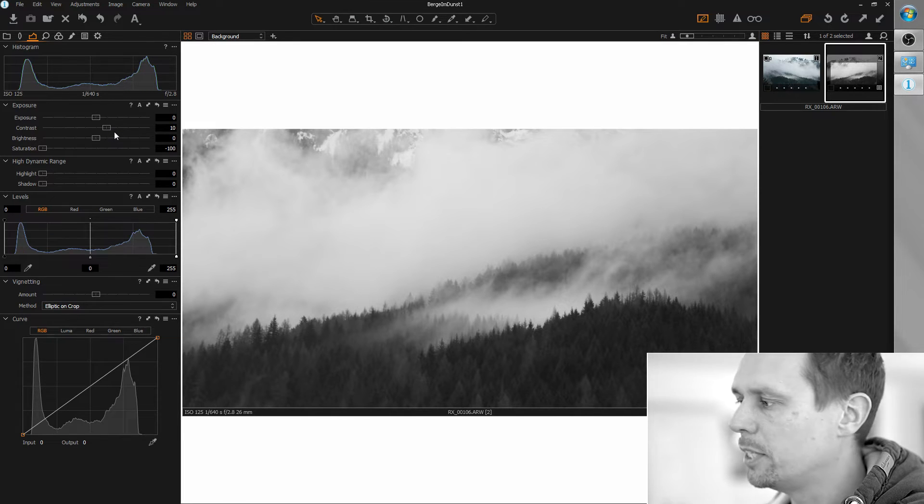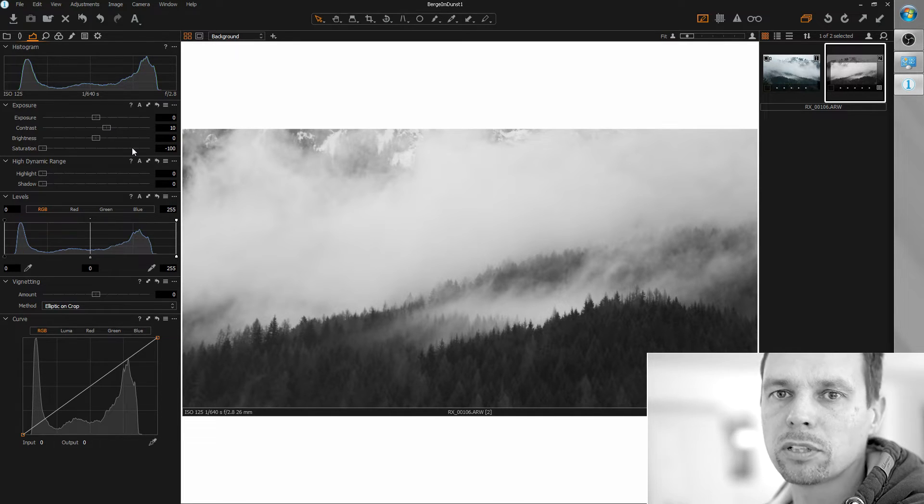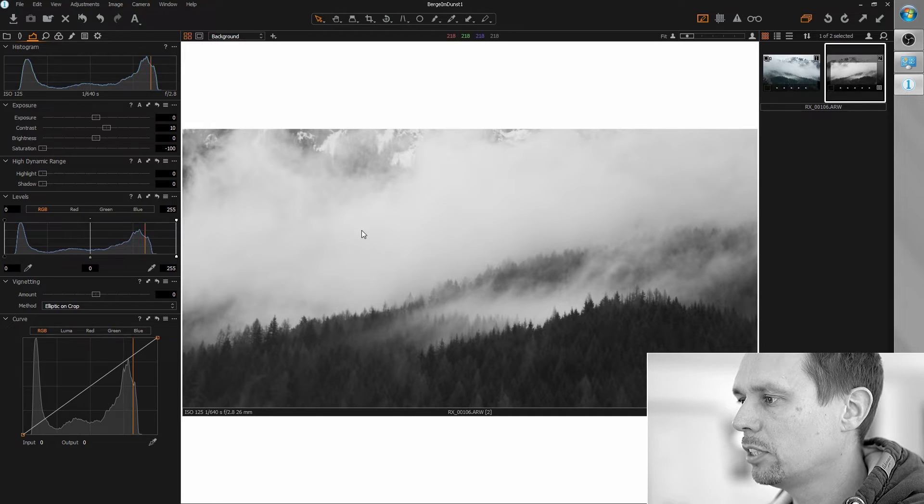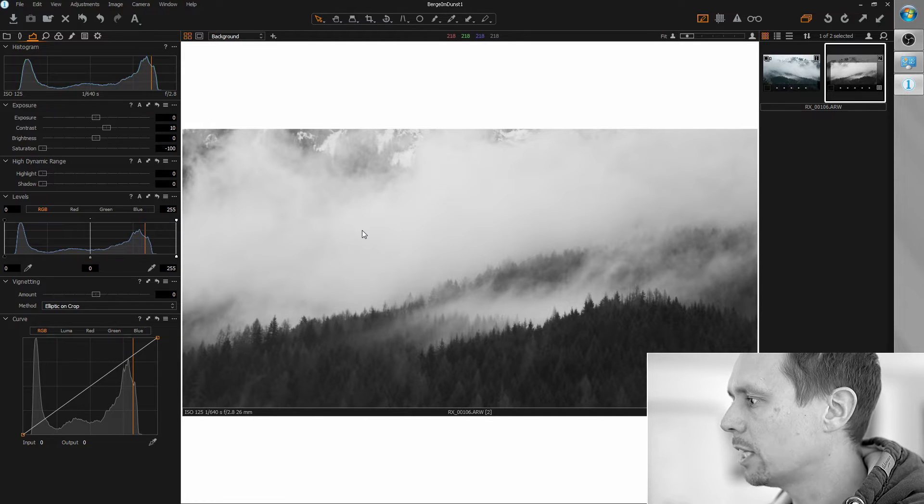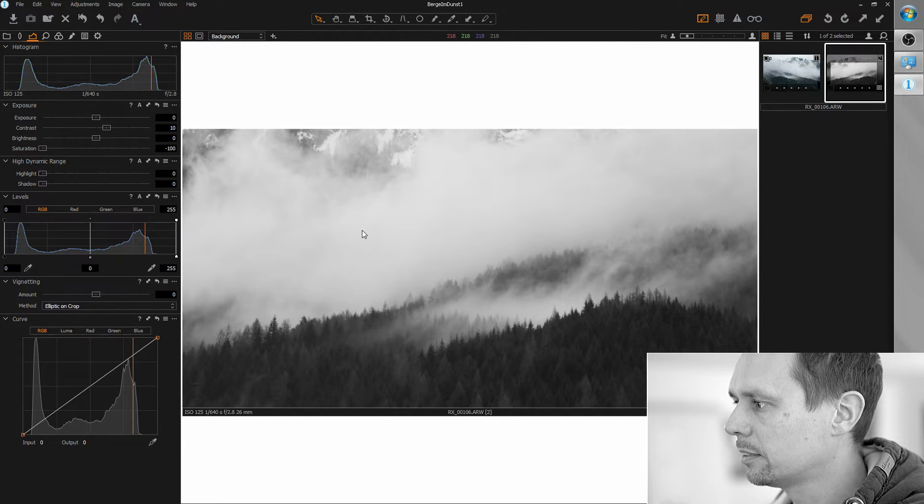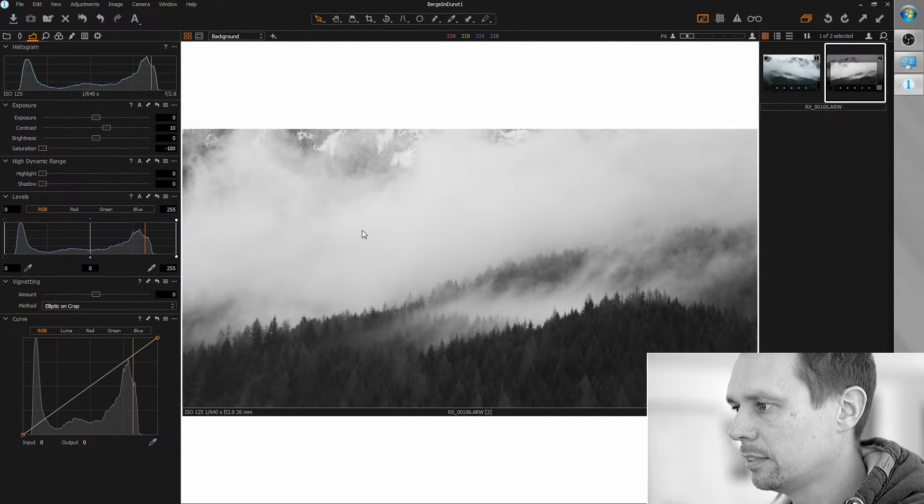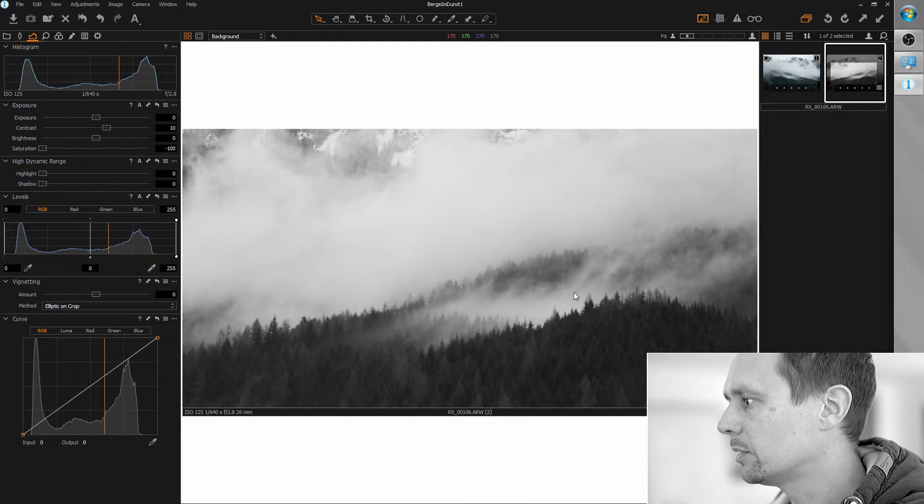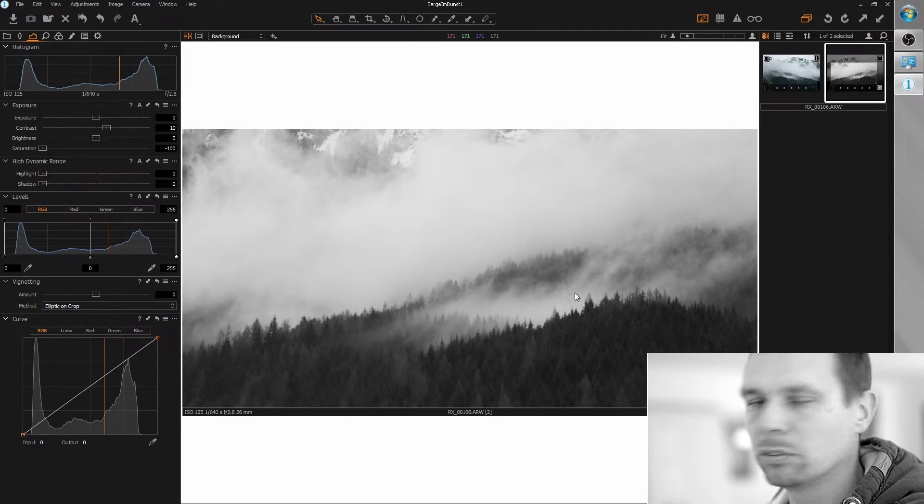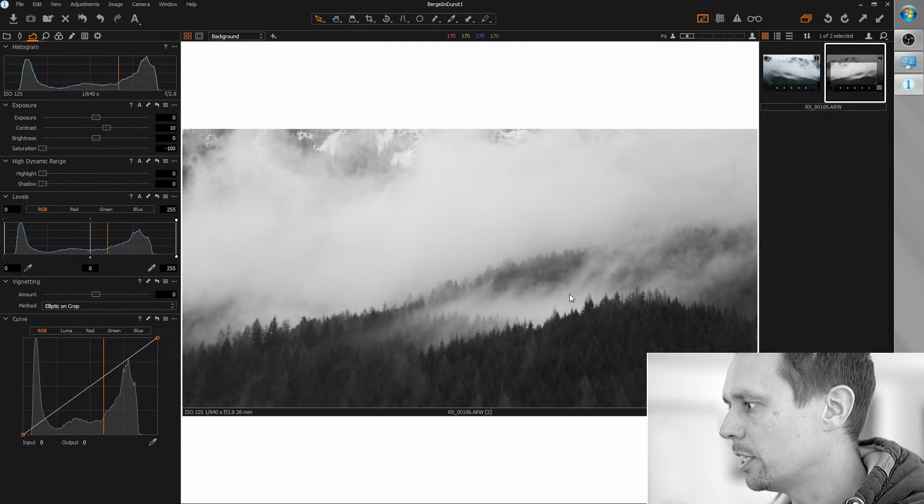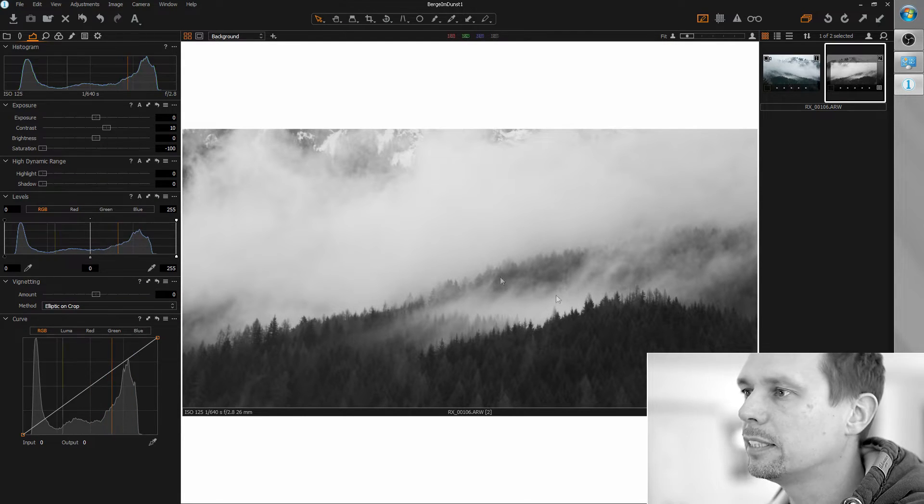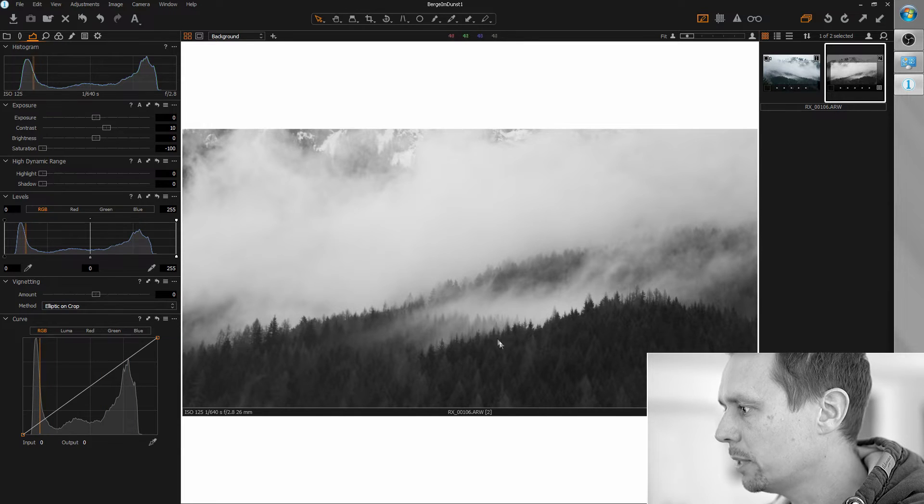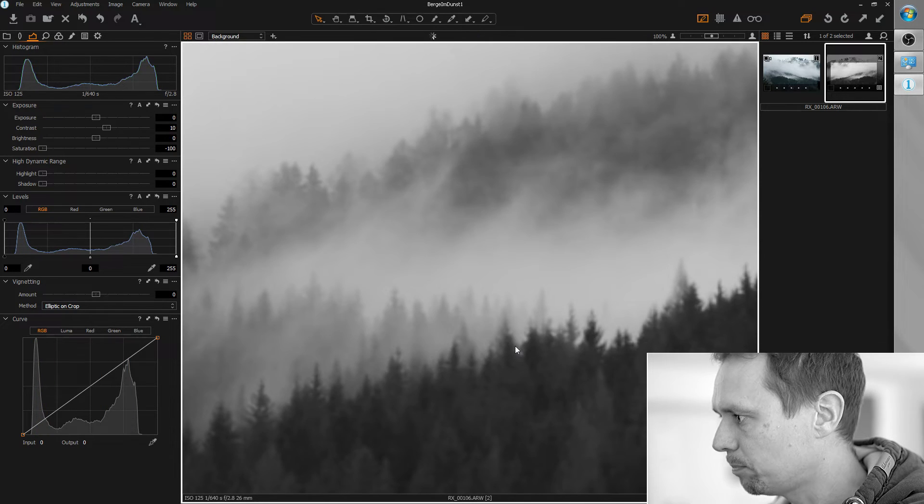I mean you could do more but actually for this image I like it as it is so let's not change any more of the lighting here. So let's focus on the sharpness.